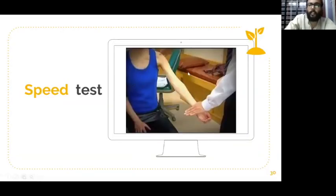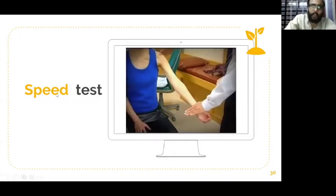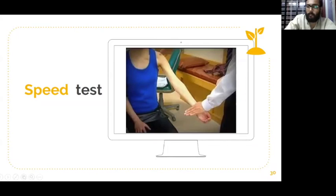The Speed test diagnoses biceps tendinitis. Ask the patient to elevate his arm in this particular position against our resistance. The patient feels pain over the anterior part, mainly over the coracoid process from which one head of the biceps starts. This is the Speed test to diagnose biceps tendinitis.